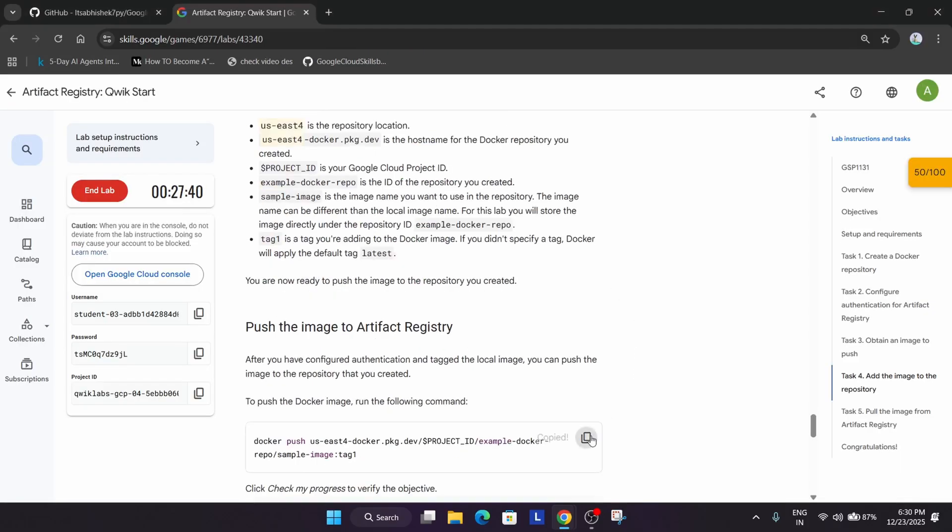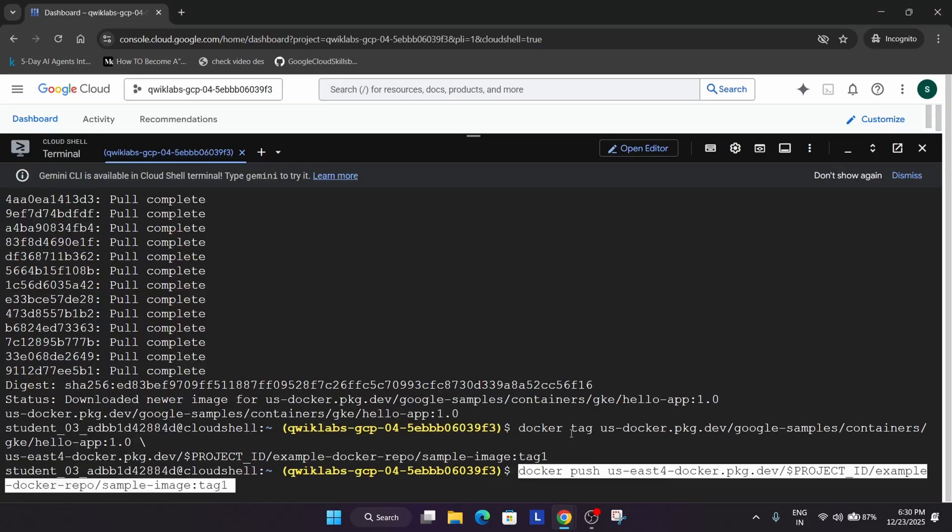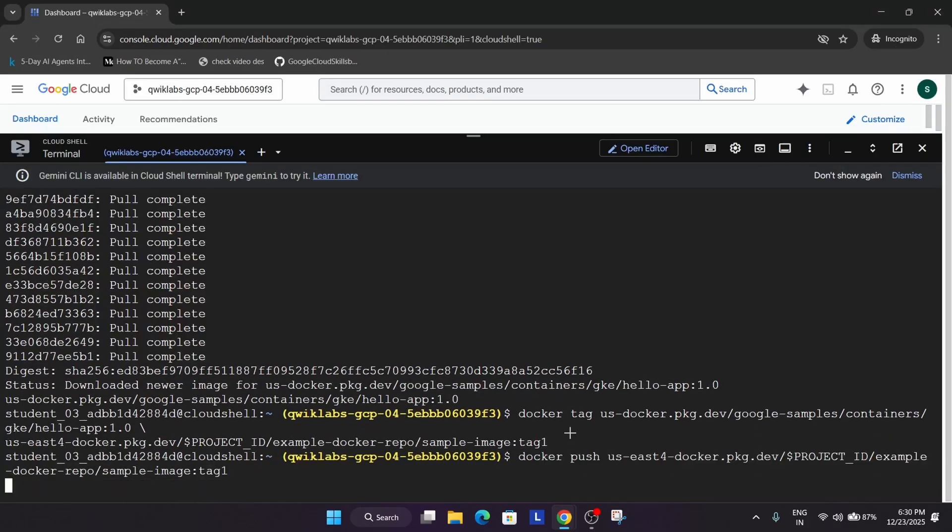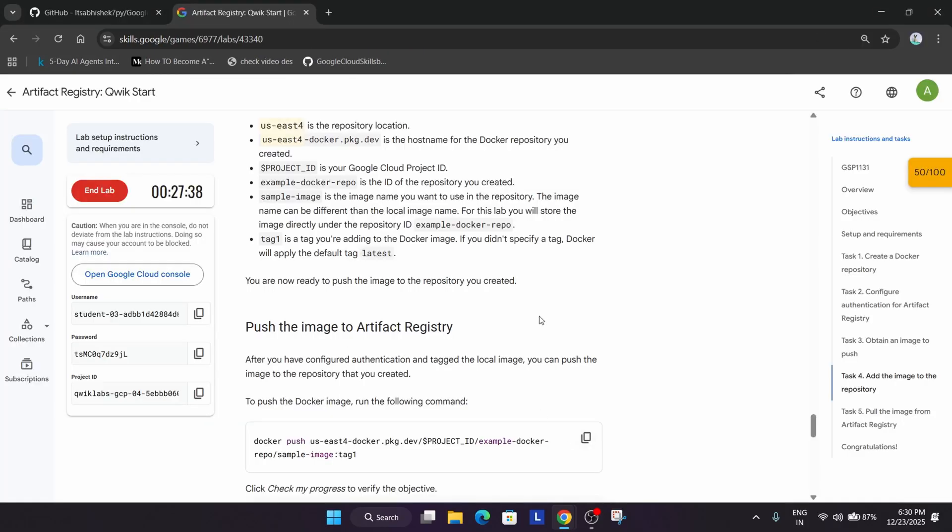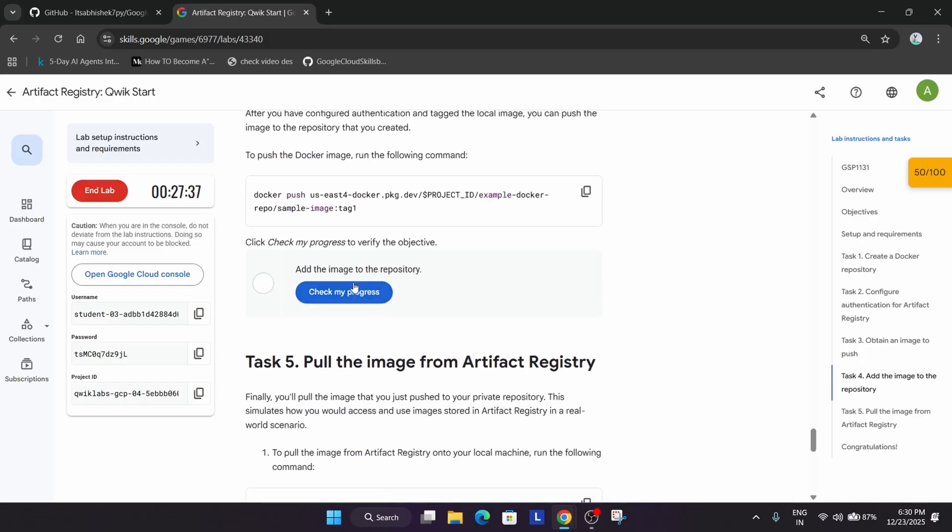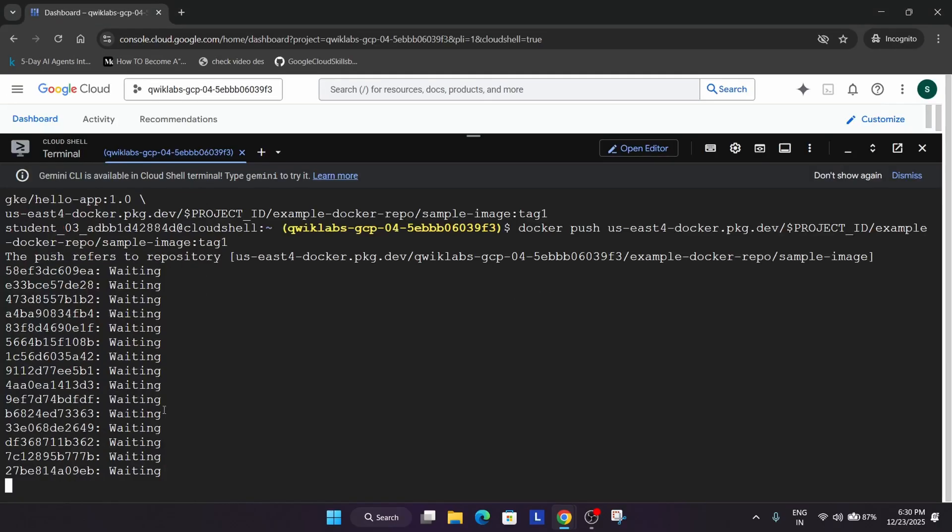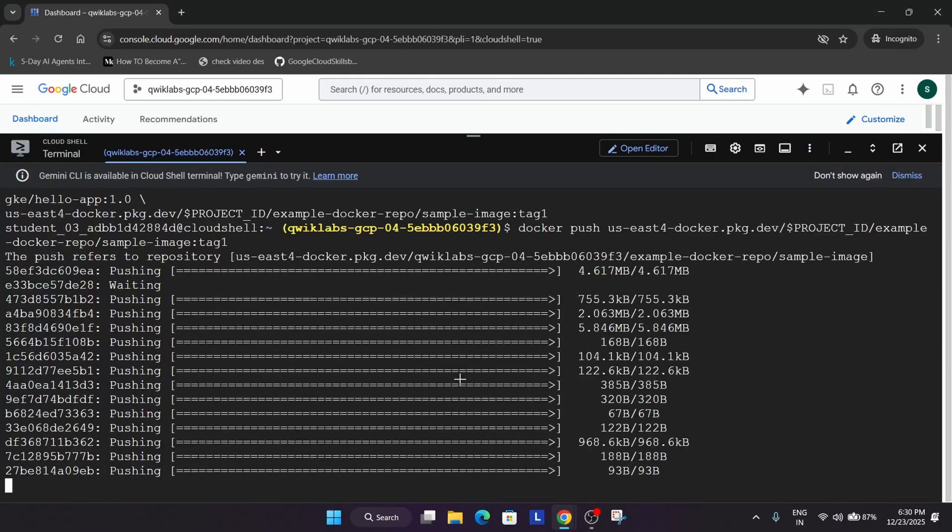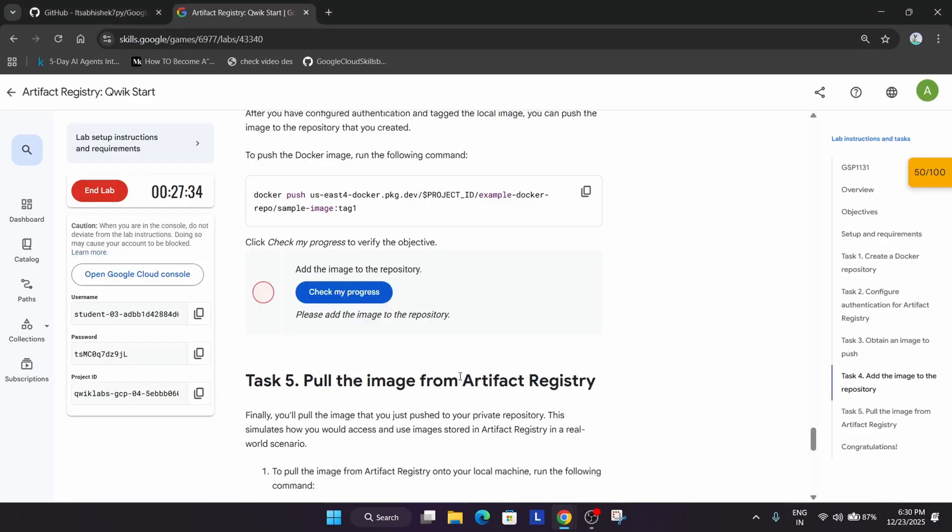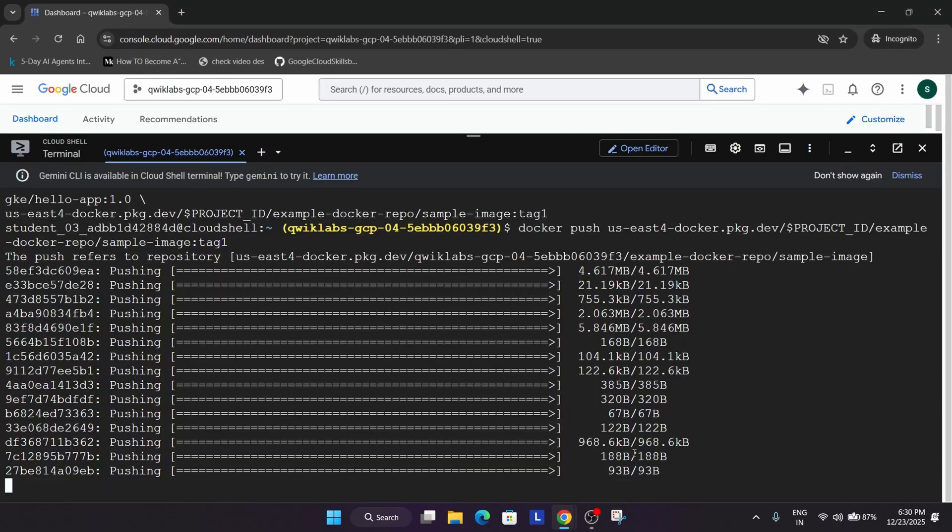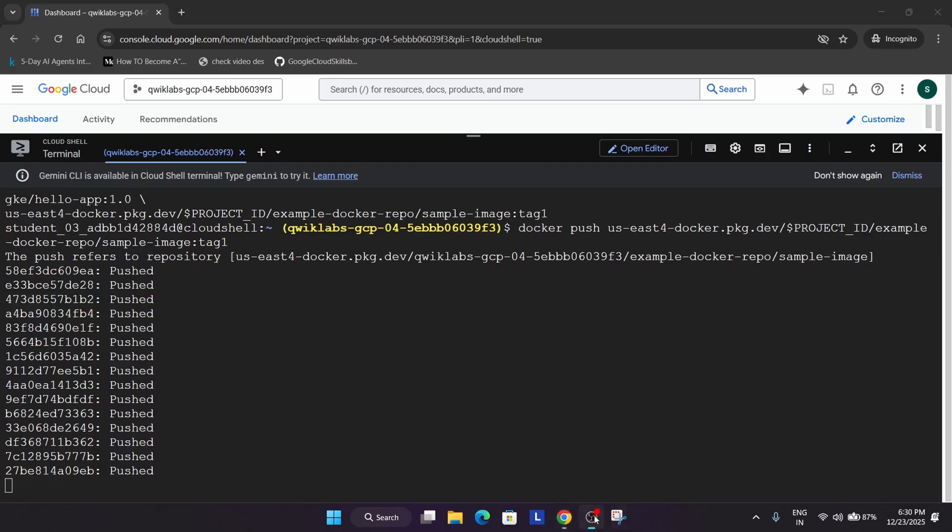And now it's time to push the image to Artifact Registry. After that we will be able to check the score. So this is very easy. It may take some time, so wait for it. Once it is completed we will check the score.